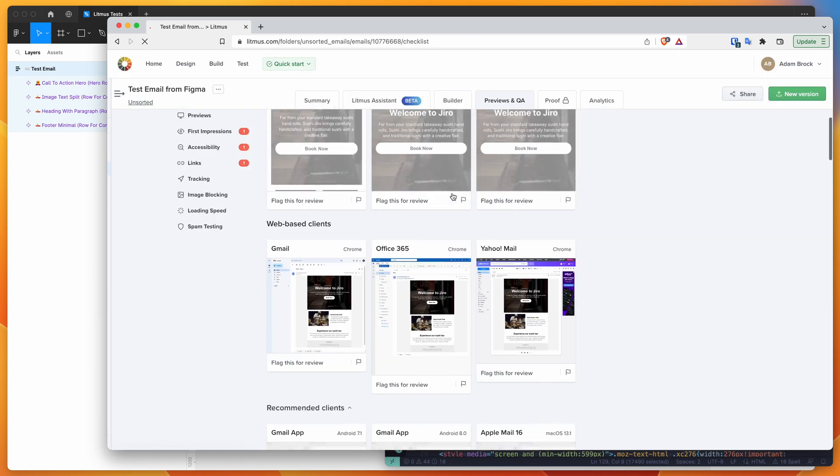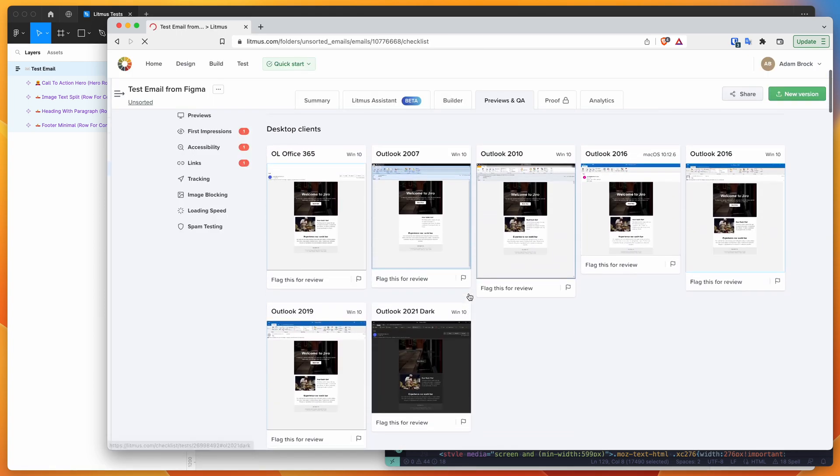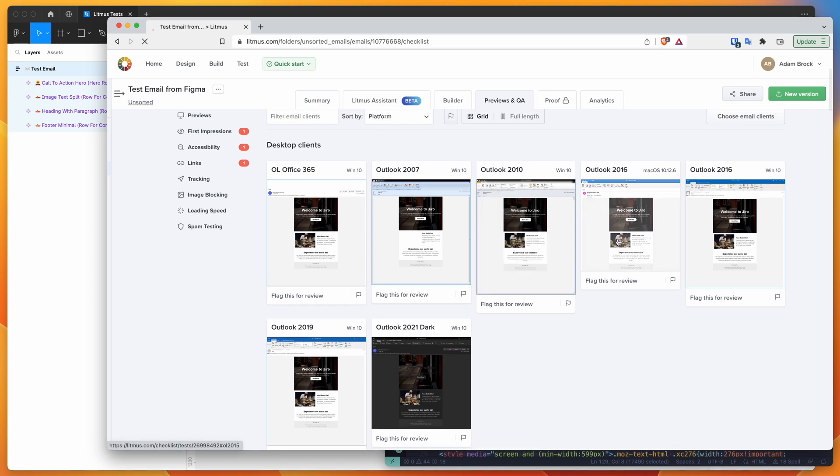So it does sometimes take a little while to load up because it is quite intensive to run all these tests.